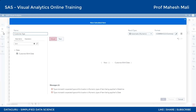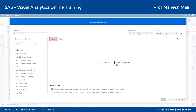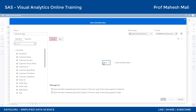SAS mein jo date se hota hai wo number mein hota hai. Iska matlab agar in dono ka difference nikala toh yahan par type mismatch aayega - because ek number hai aur ek datetime hai. In dono ko minus nahi kiya ja sakta. Toh iske liye mujhe sabse pehle DATEPART naam ka function apply karna padega dono par.